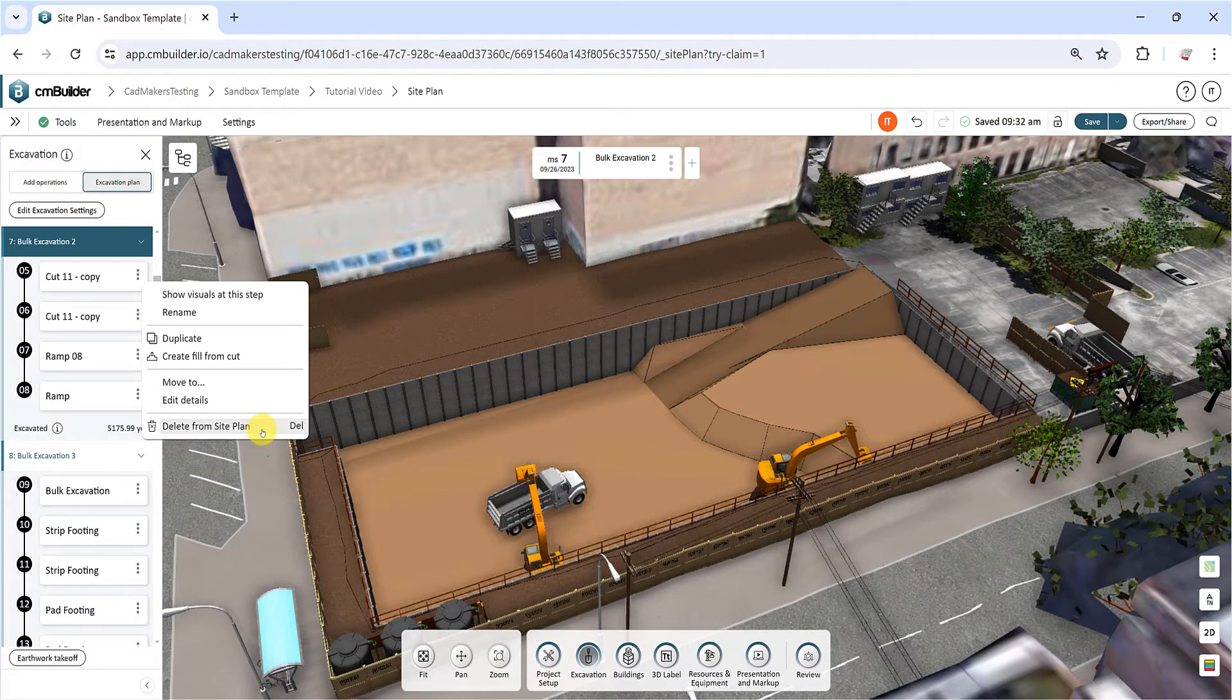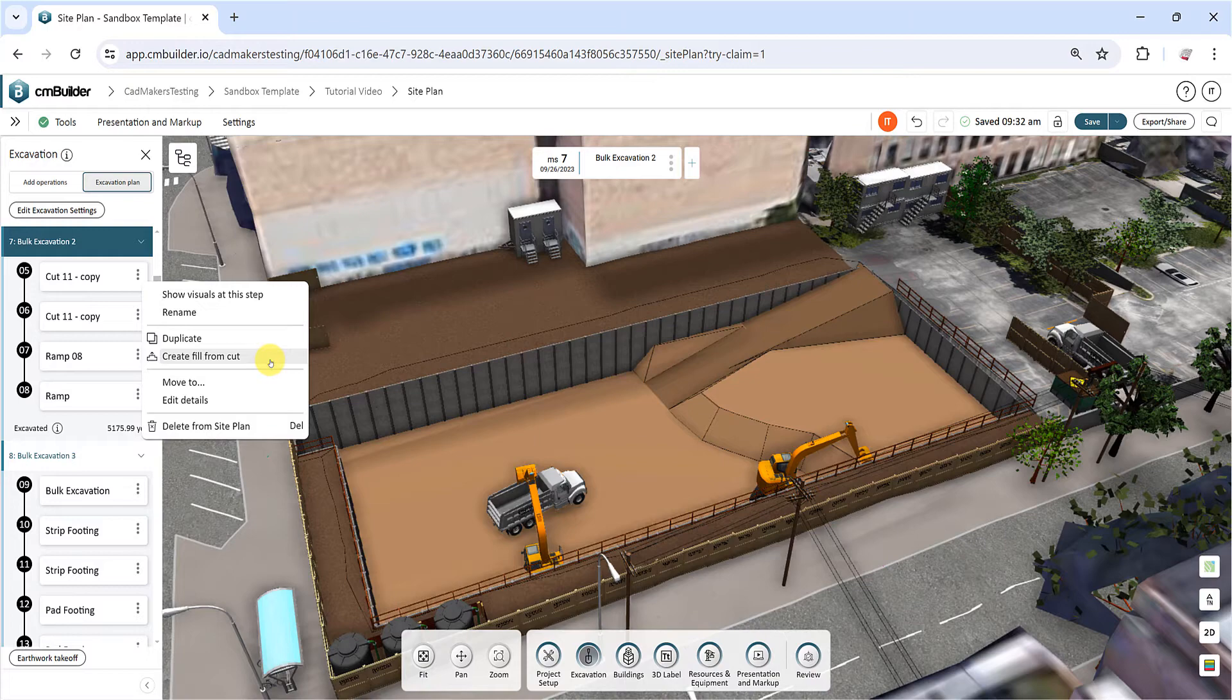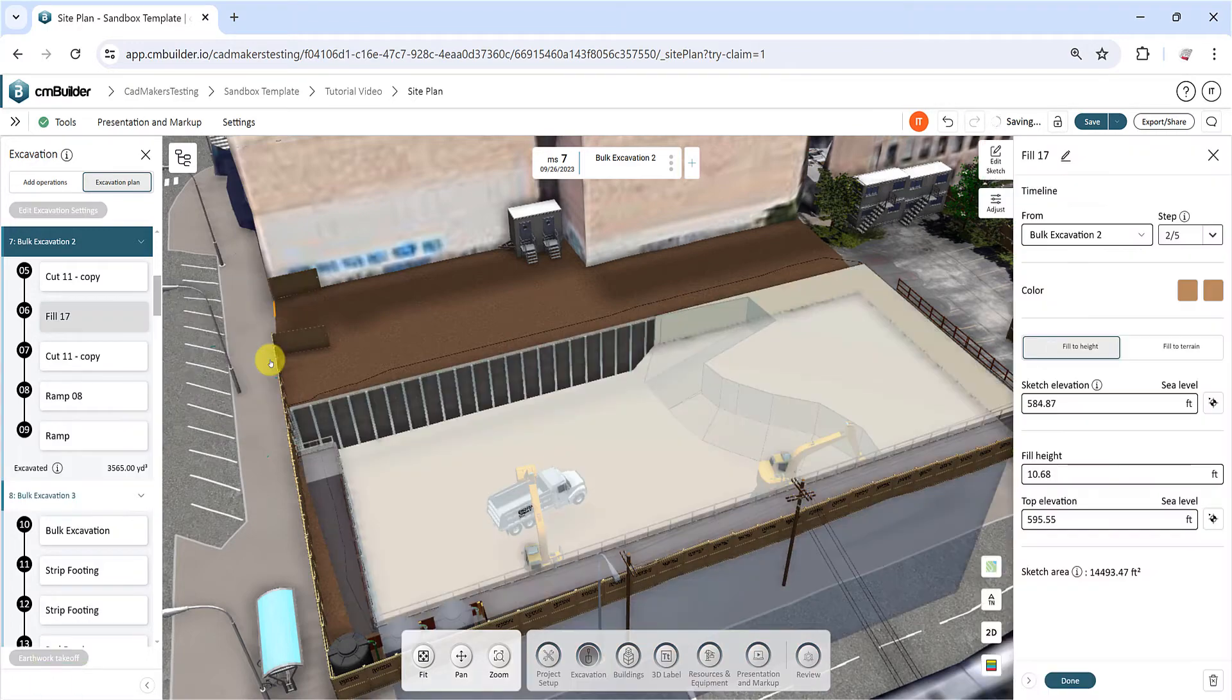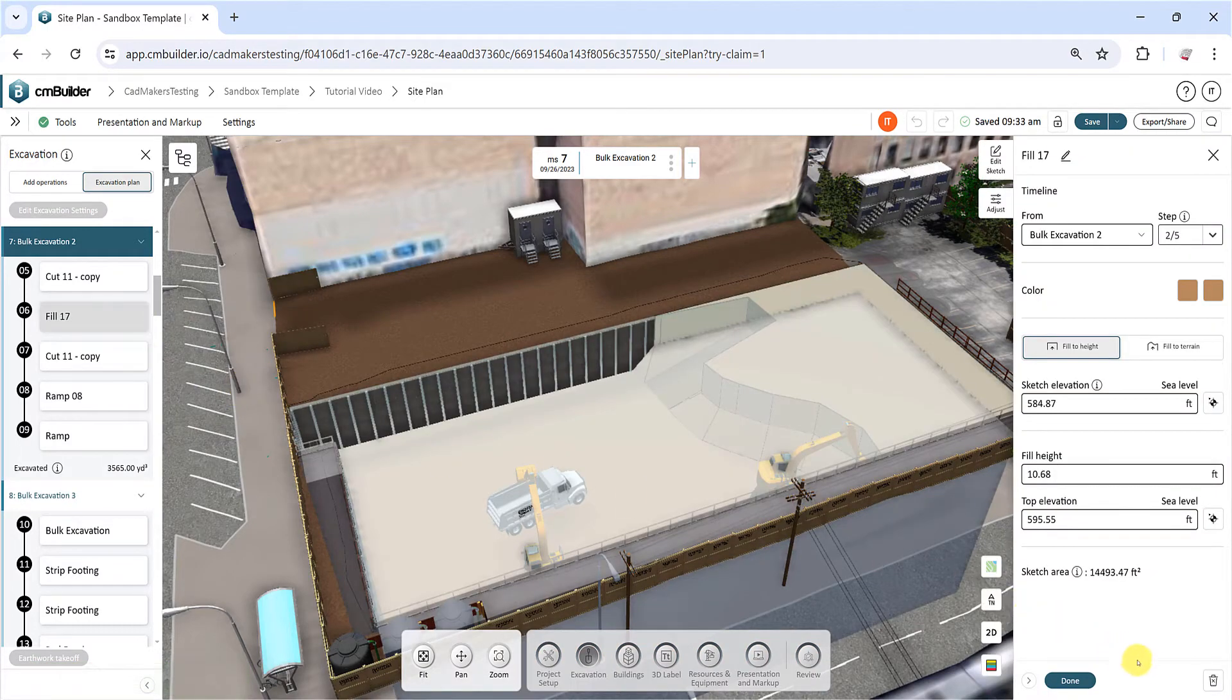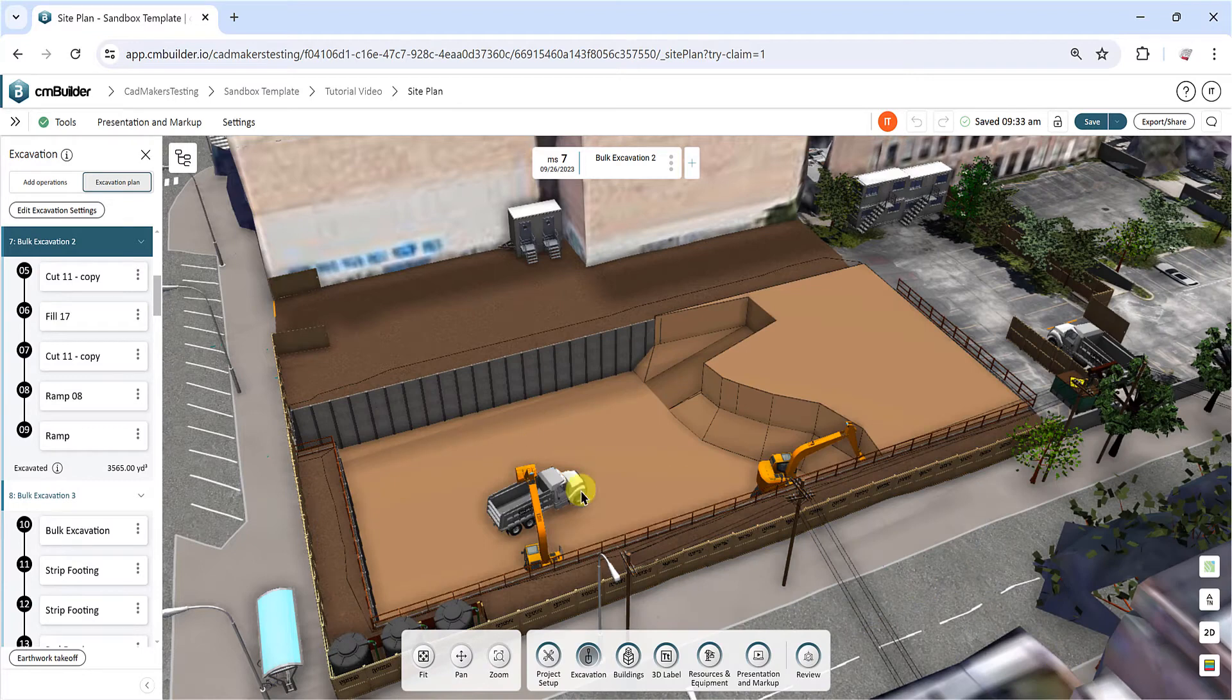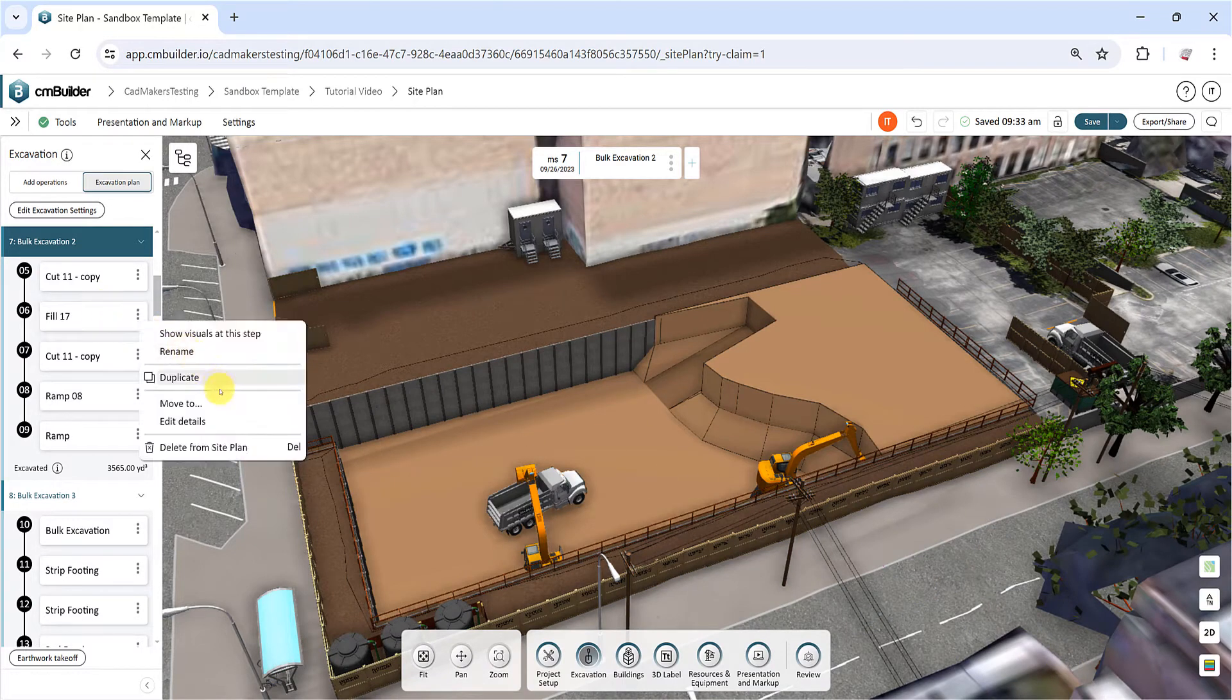Cut operations will have an additional option to Create Fill from Cut, which adds a new fill operation with the same shape of the cut. Select this to quickly create a backfill operation, and then move it to the intended milestone.